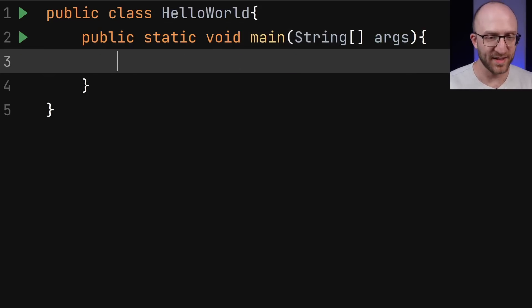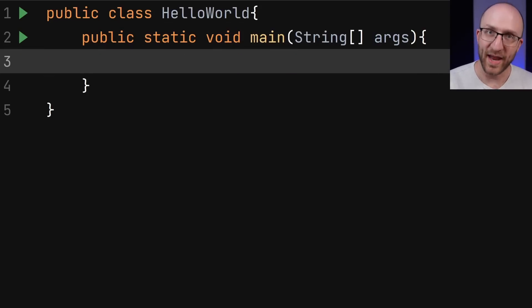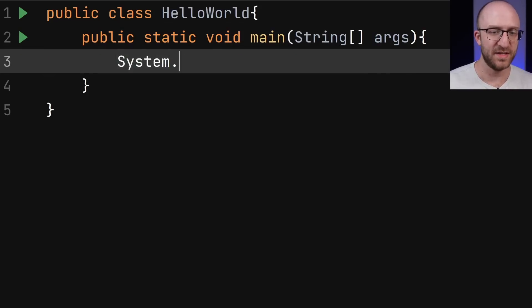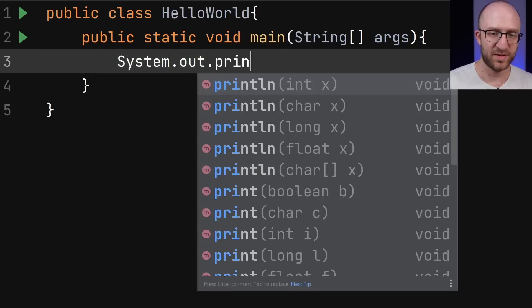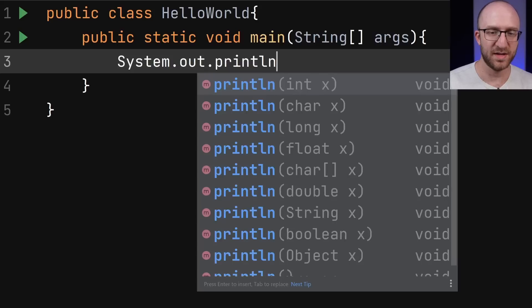And then finally, after all of that, you can add your print statement. And of course, that system dot out dot print line. Hello World.